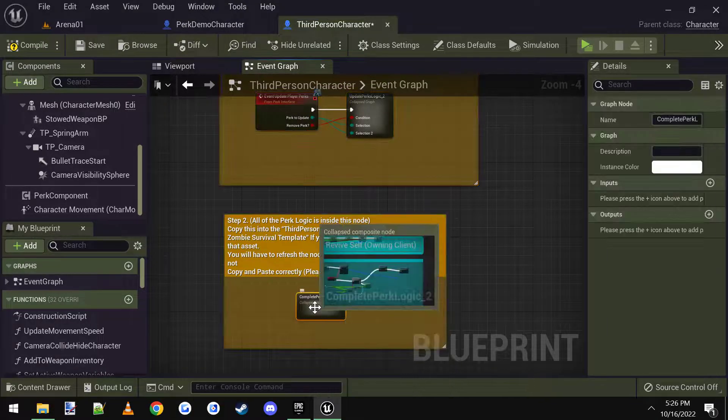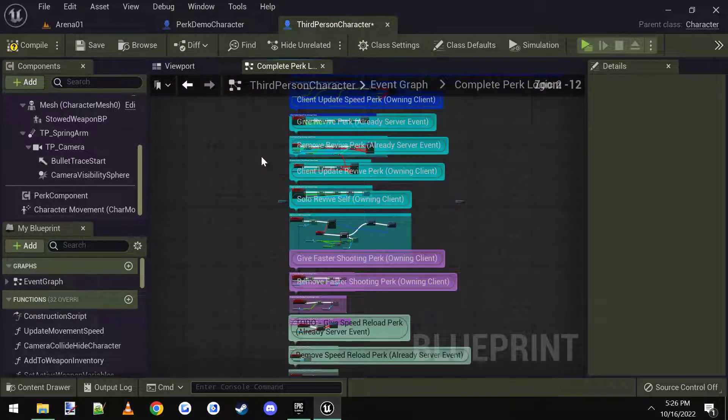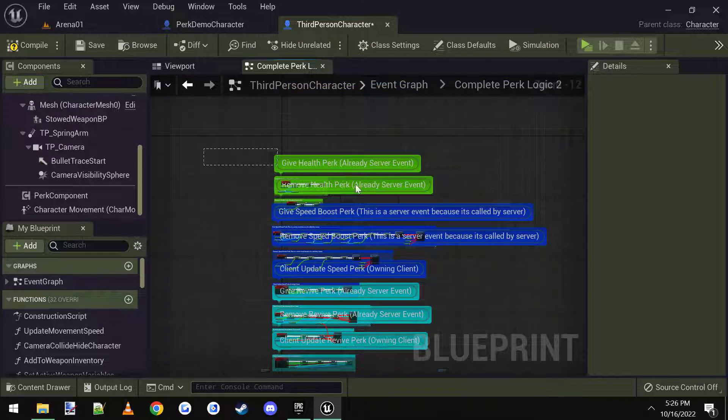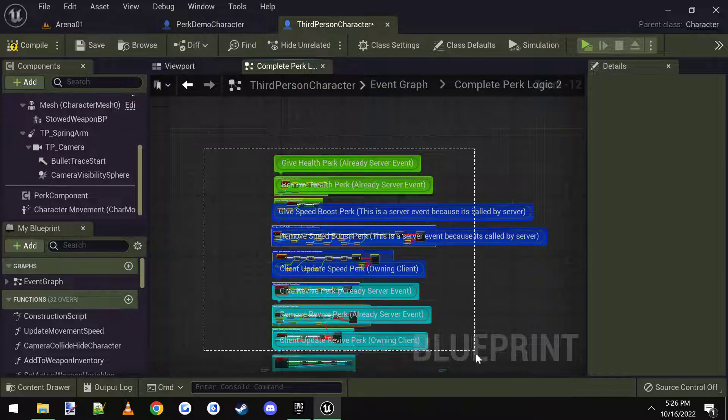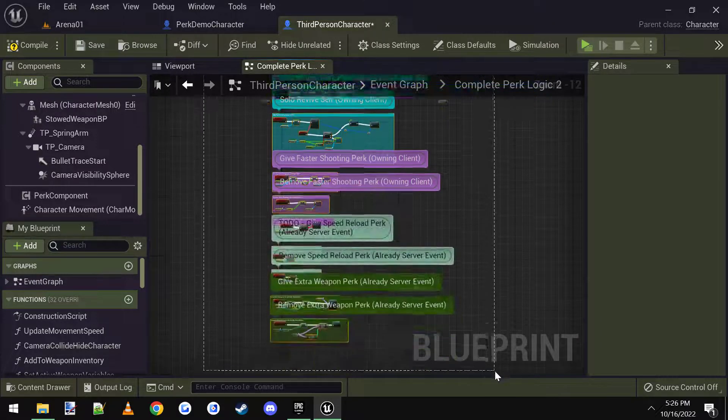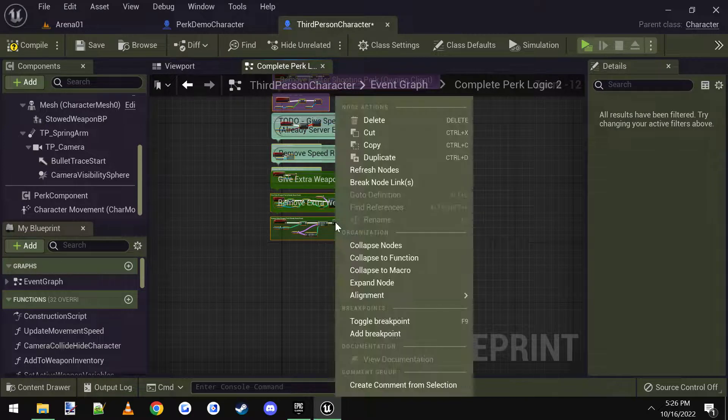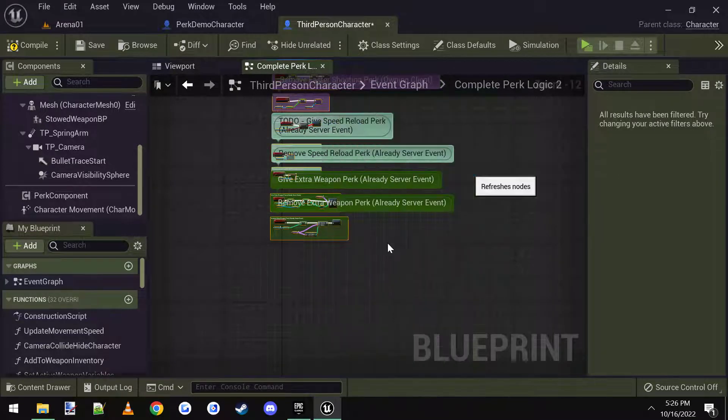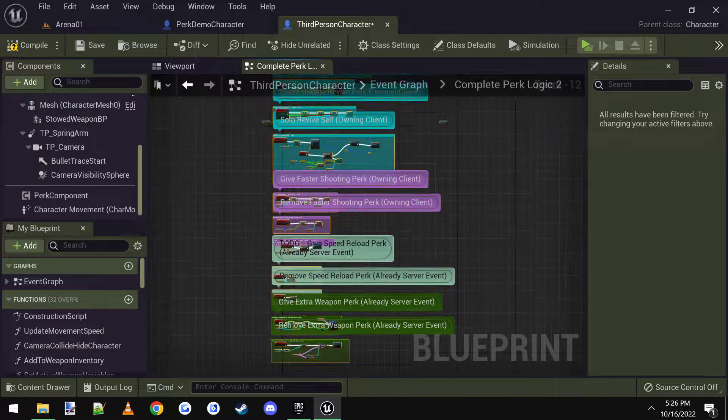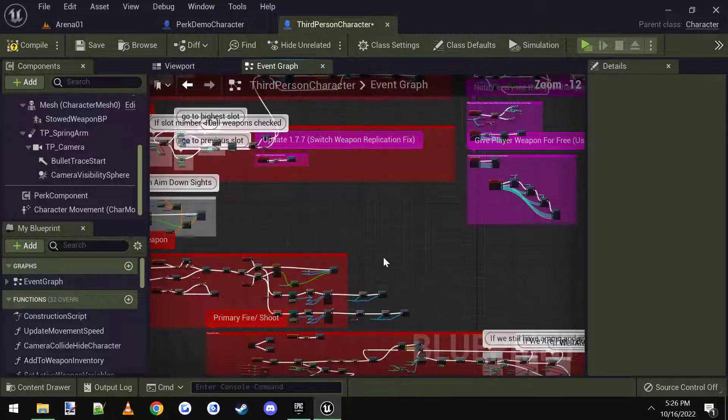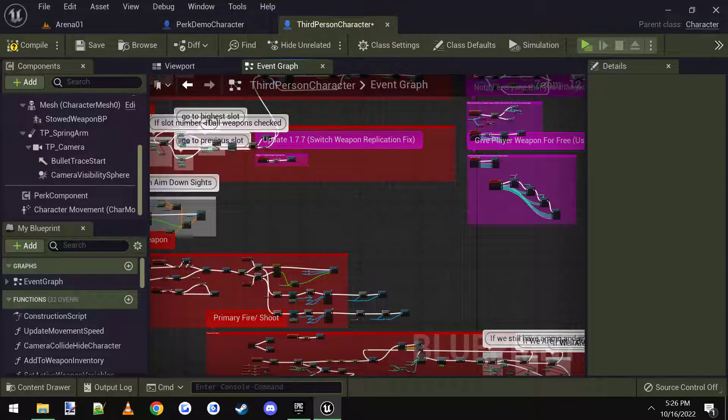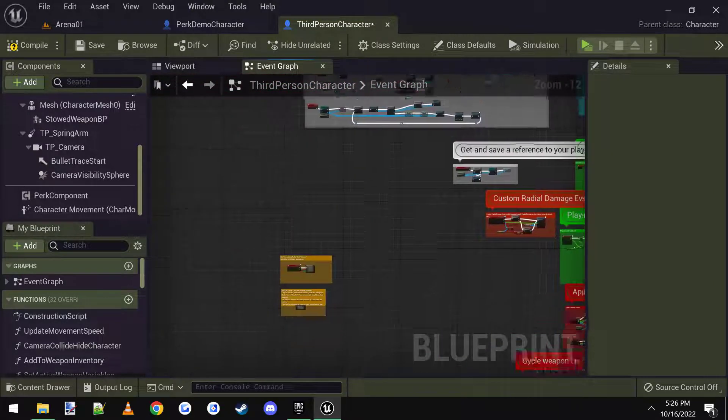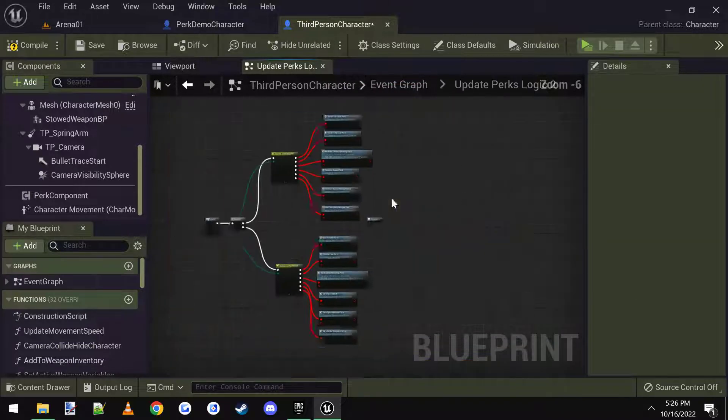And then we have to refresh some of these nodes. So I'm going to go ahead and open up this one. This is all of our logic here for all of the perks. So I'm going to highlight all of it, and then I'm going to right click and refresh nodes.